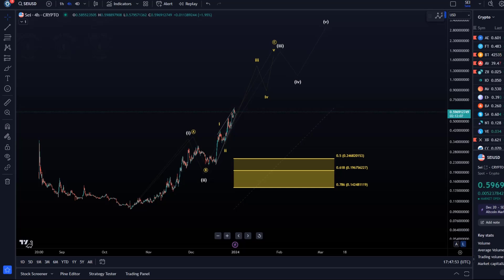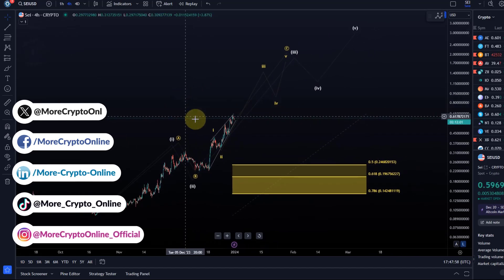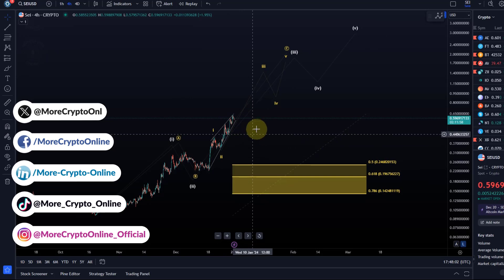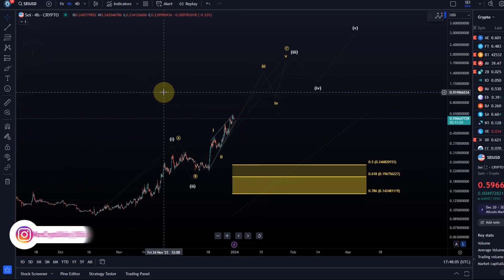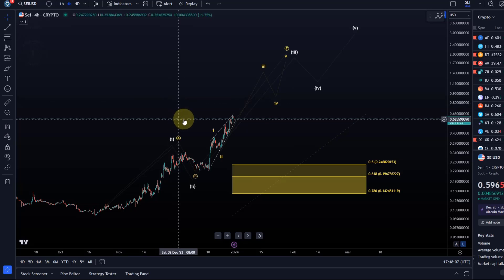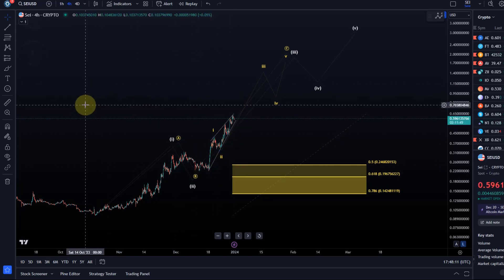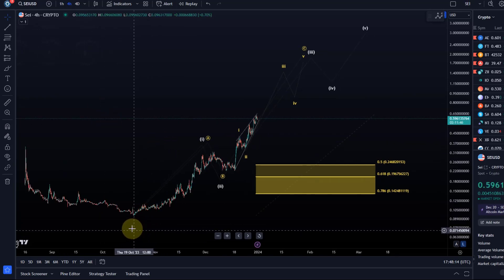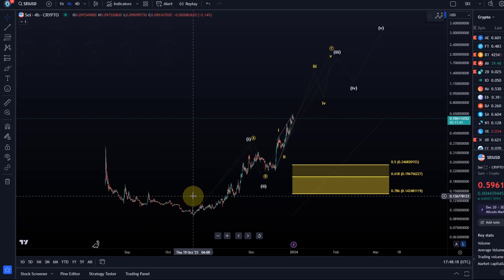Hello and welcome to another update video. Today we want to cover SEI. It is obviously at the moment in running mode, and I shared a few of my ideas with gold members already a few days ago — last few weeks actually. The pullbacks so far have only been shallow, so I want to talk about the different possibilities on this chart. It's obviously a very short chart history.